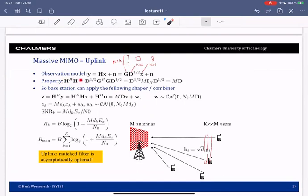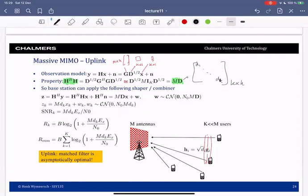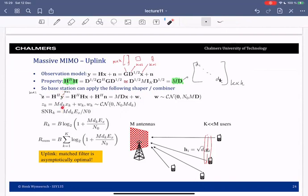We can compute the product H Hermitian H. Plugging in what H is, we find that G Hermitian G is approximately a scaled identity, so H Hermitian H is M times a diagonal matrix D — a K by K matrix with values d_1 to d_K representing the power due to path loss and shadowing. The base station takes its M by one observation and pre-multiplies it with H Hermitian, compressing it to a K by one vector z. So y is a super long vector, maybe of length 100, and z is a small vector, maybe of length 10.